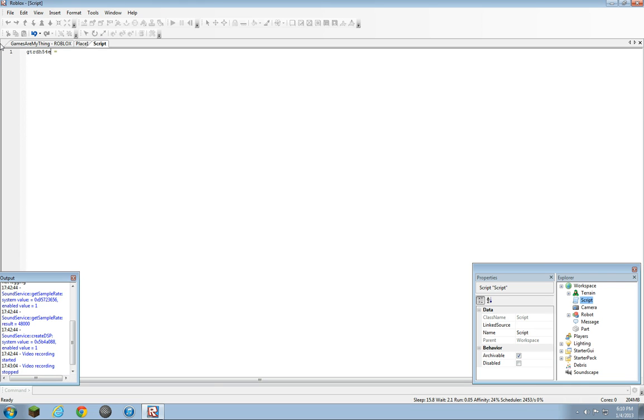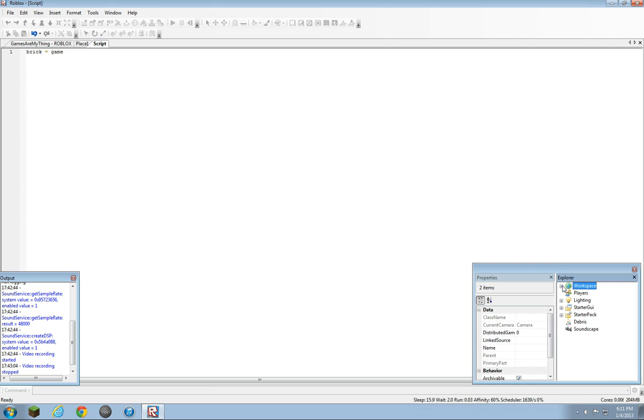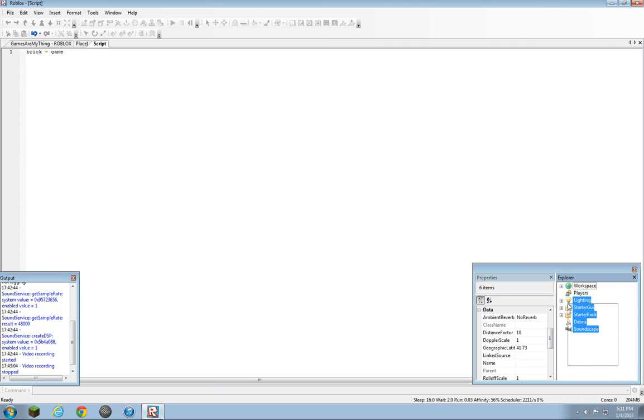that, whatever that is. You can use that. But for the sake of simplicity, we're just going to put brick. Brick equals game. Okay, we're going to stop there. Game is all of this stuff: workspace,